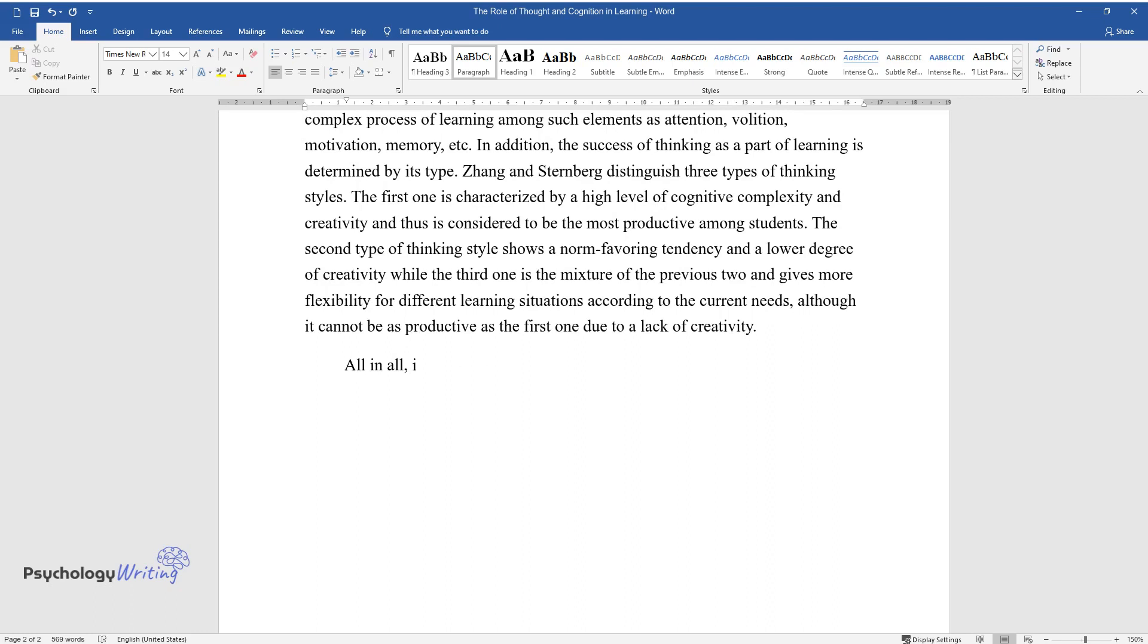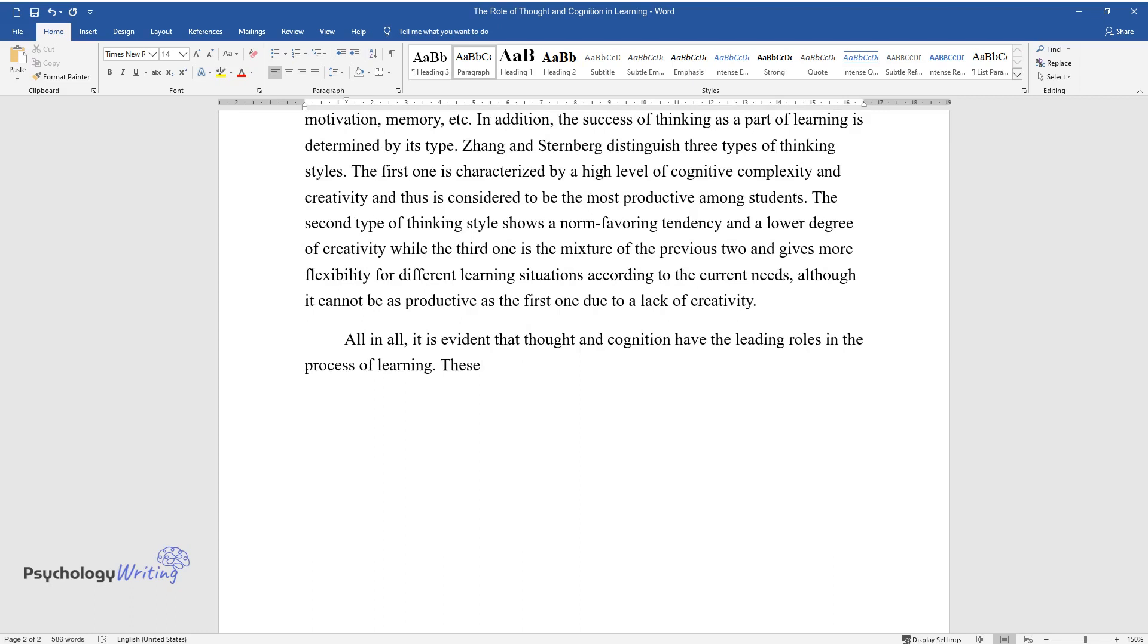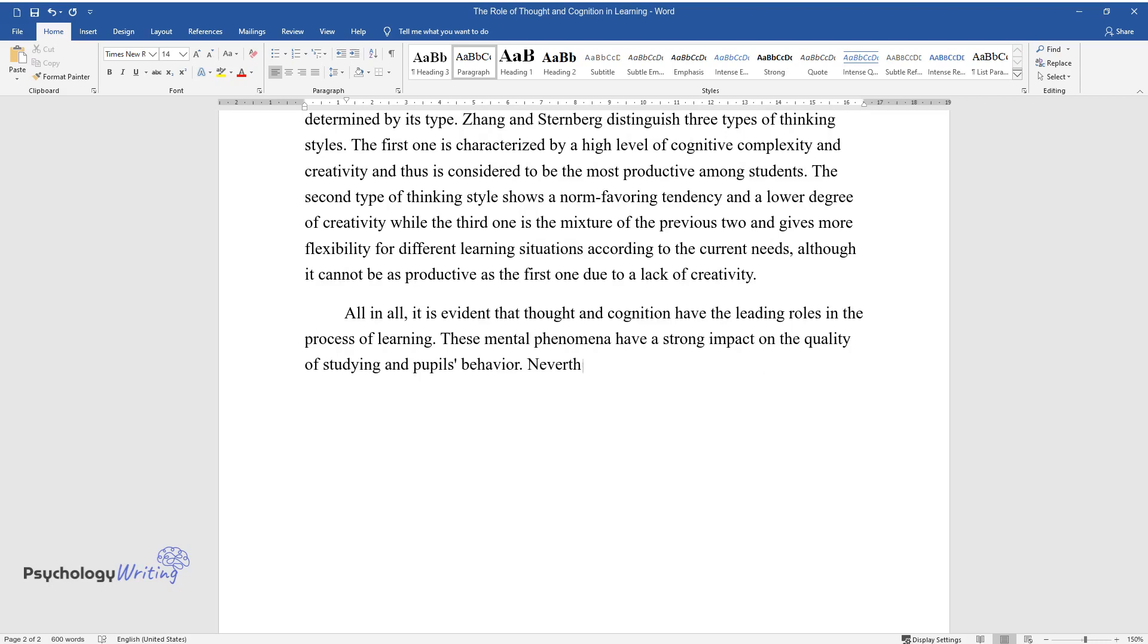All in all, it is evident that thought and cognition have the leading roles in the process of learning. These mental phenomena have a strong impact on the quality of studying and pupils' behavior.